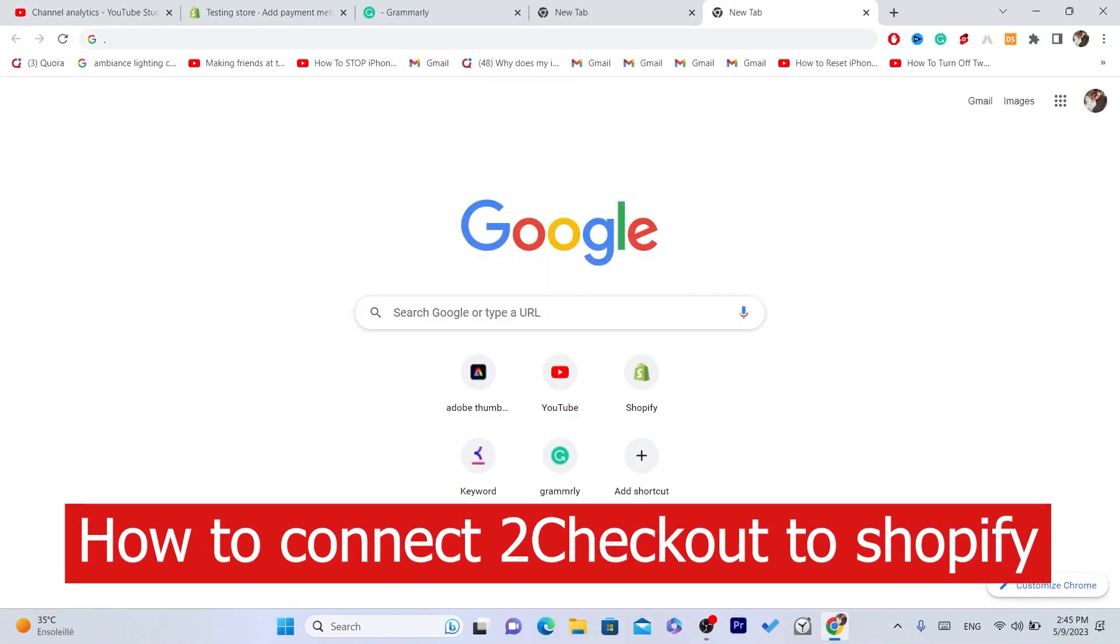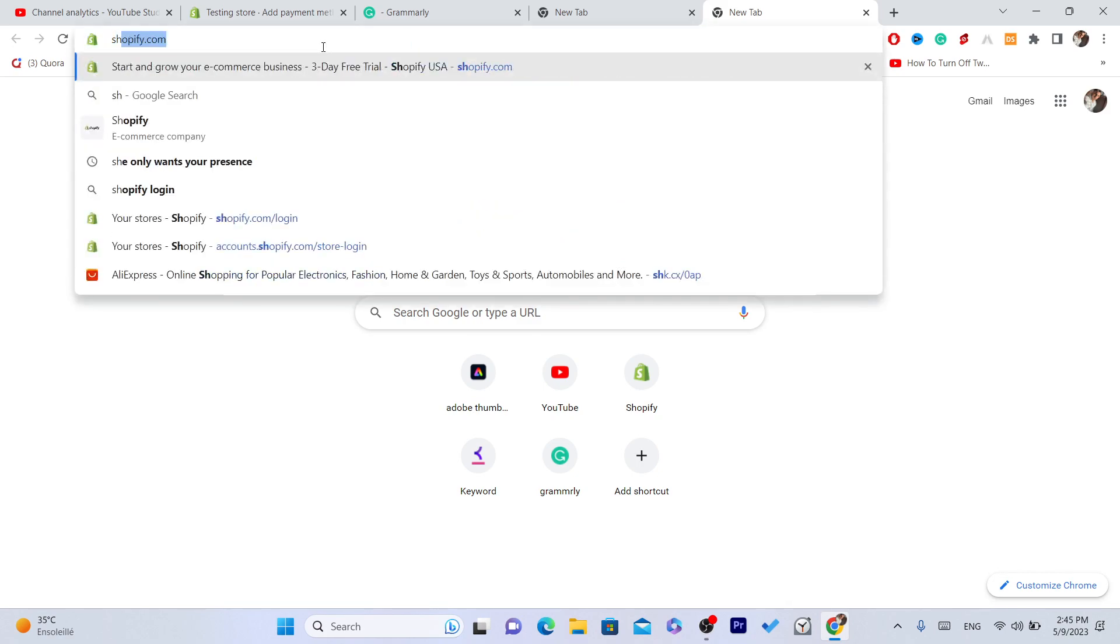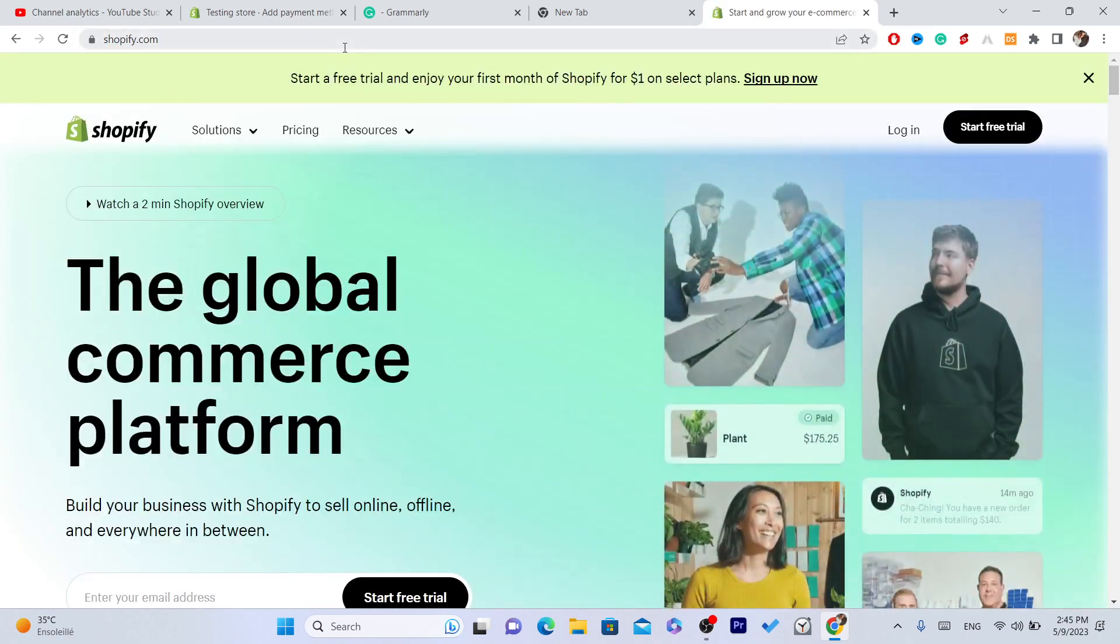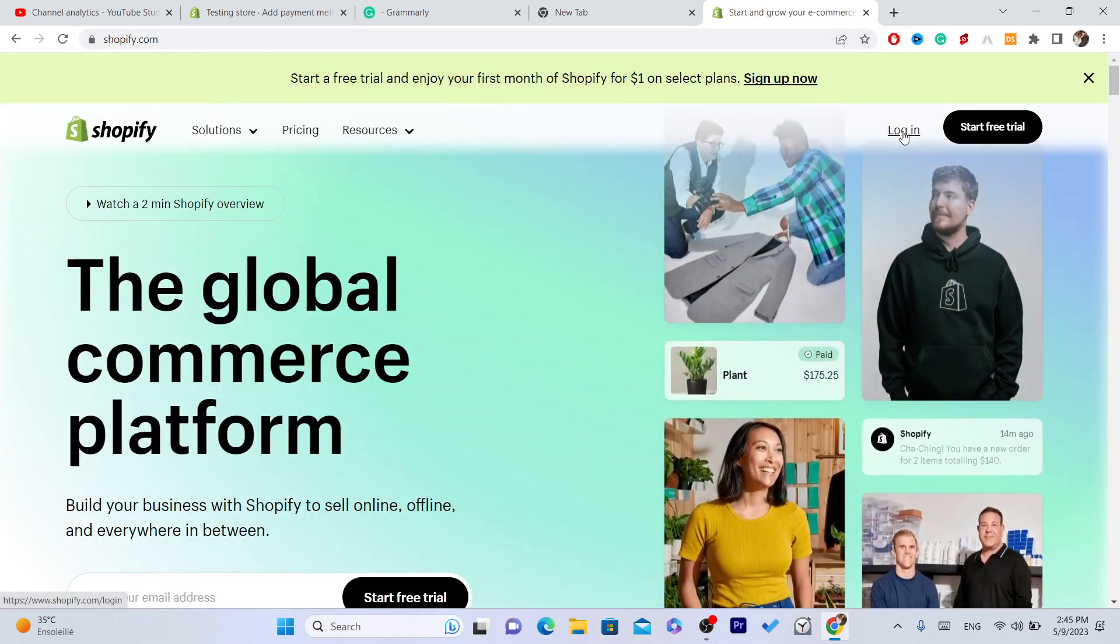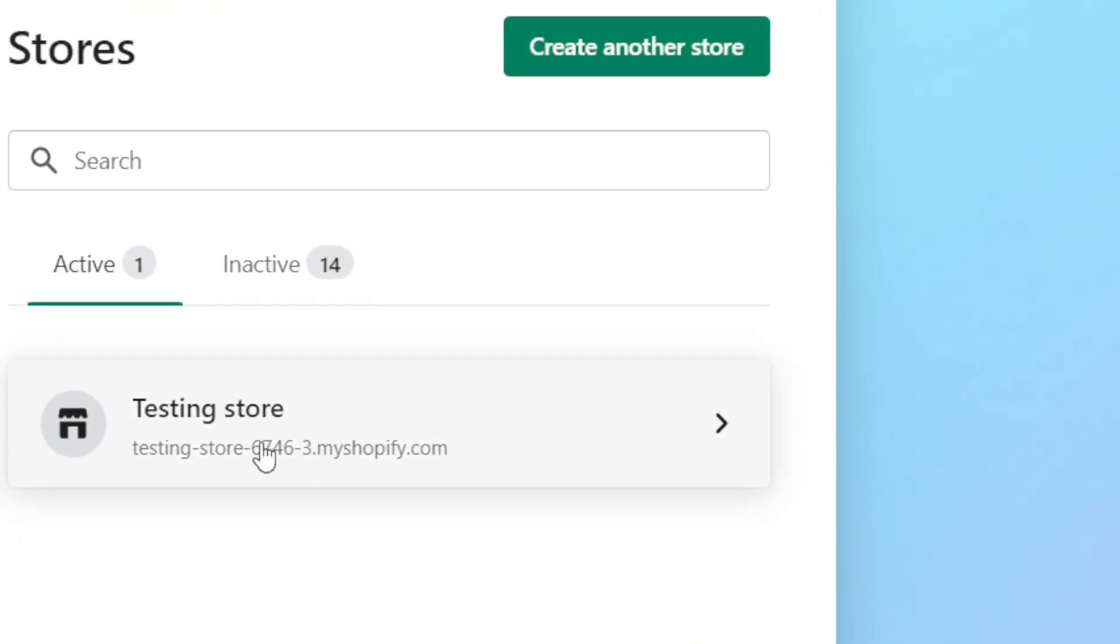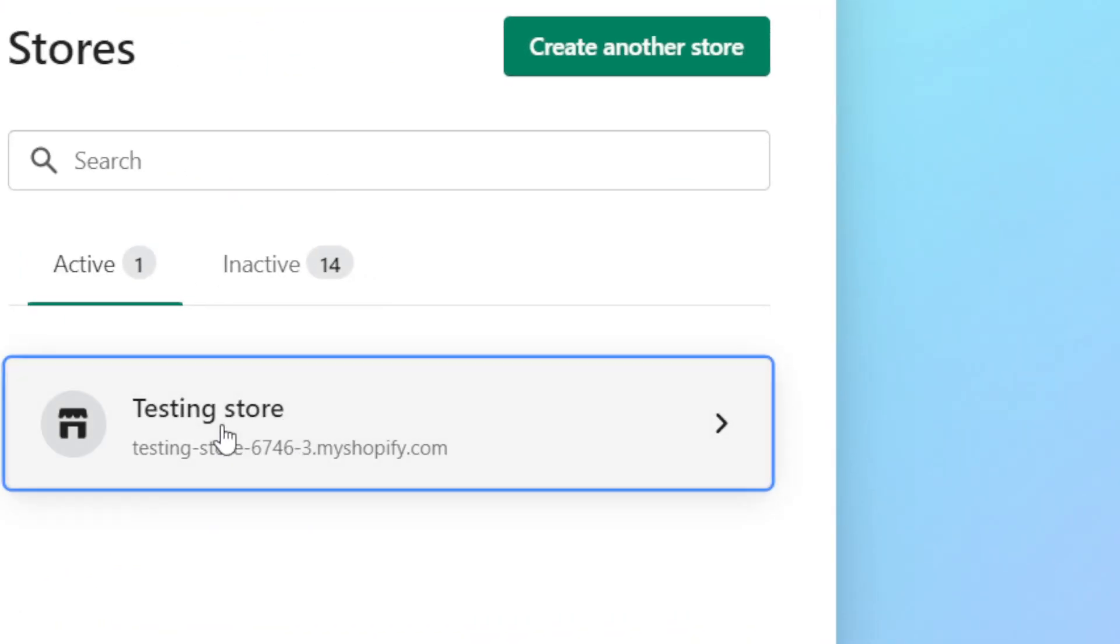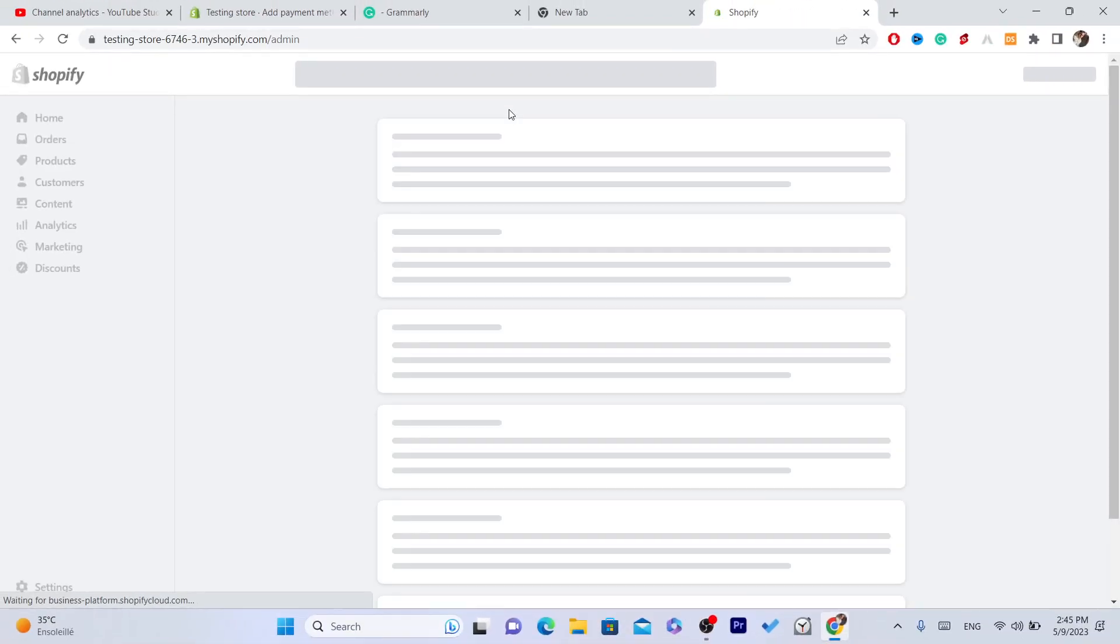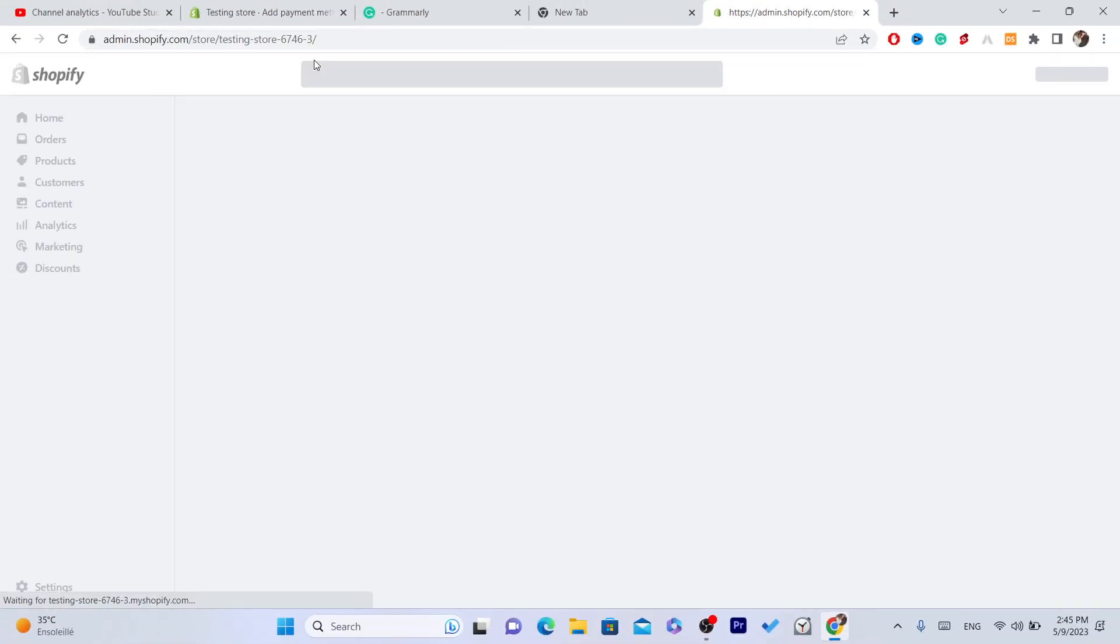What's up guys, today I'm going to be showing you how you can connect 2Checkout to Shopify. This is an easy tutorial, all you have to do is follow these simple steps and you will be able to connect 2Checkout to Shopify.